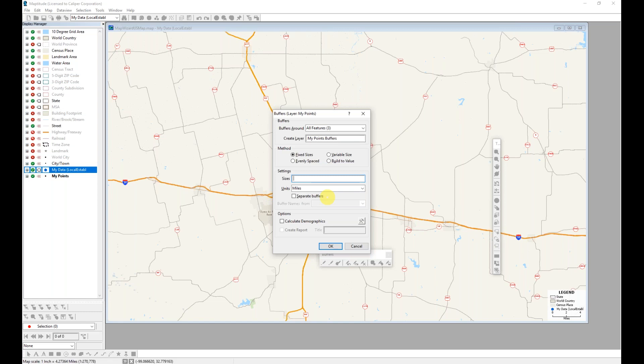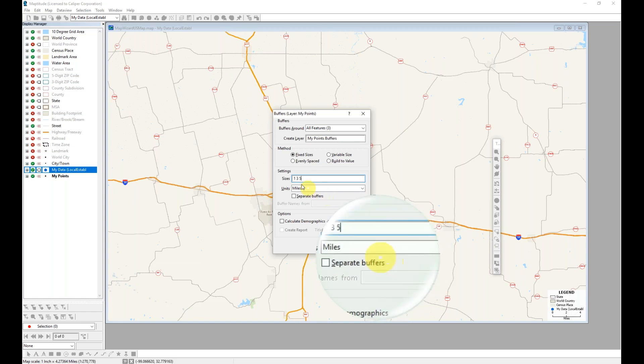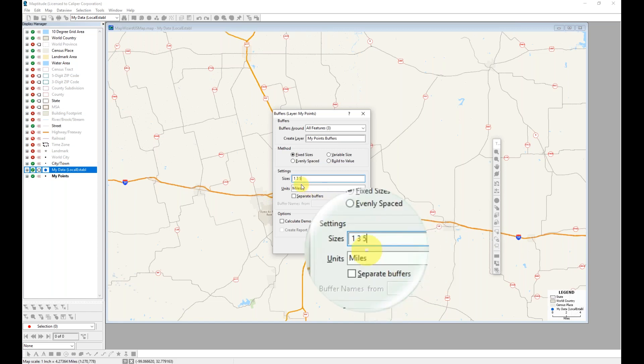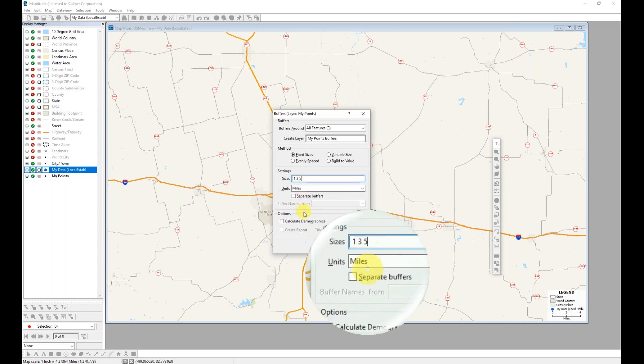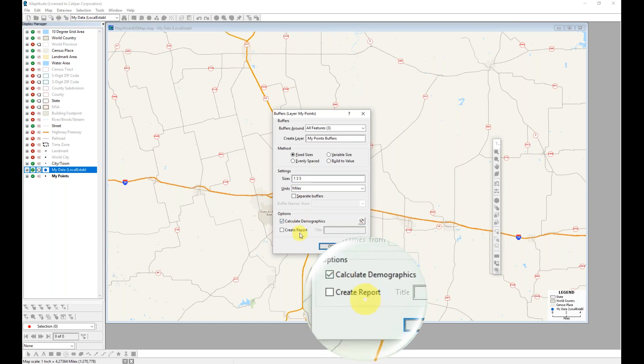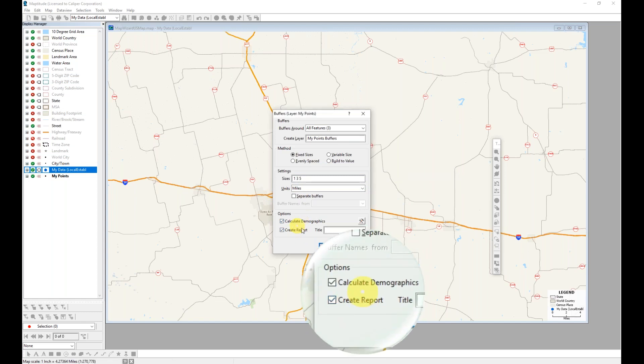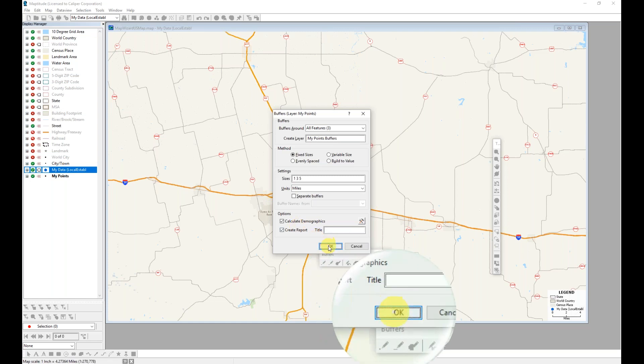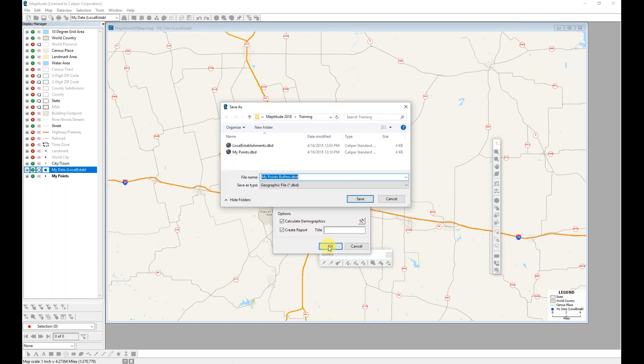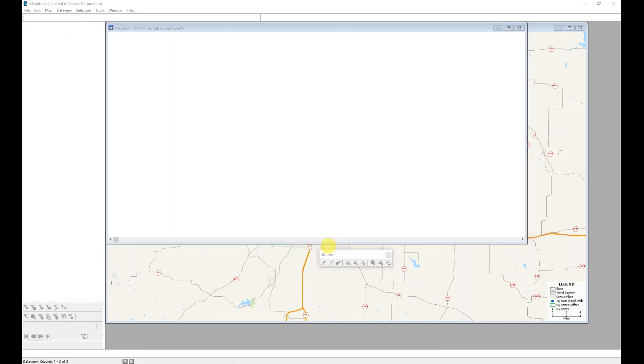I'm going to create three buffers, so I'm going to type in the distances as one, three, and five. The default unit is miles. I could change this if I wanted to. I will leave this as is for now. I also have the option to calculate demographics. I'll go ahead and check that as well as turning on the option to create a report. And when I click OK, I am prompted for a name for those buffers.